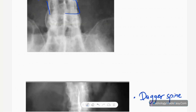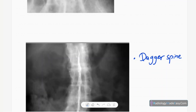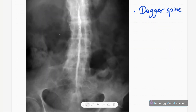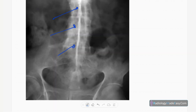Another feature is fusion of the vertebral bodies along with ossification of the interspinous ligament, appearing as dagger spine. You can see a hyperdense line in the center of the vertebral bodies, representing ossification of the interspinous ligament.